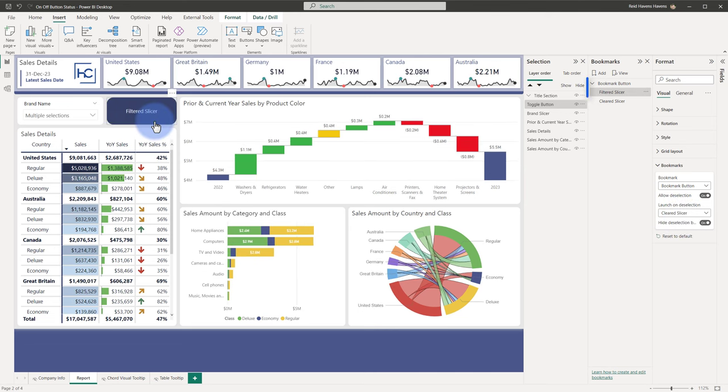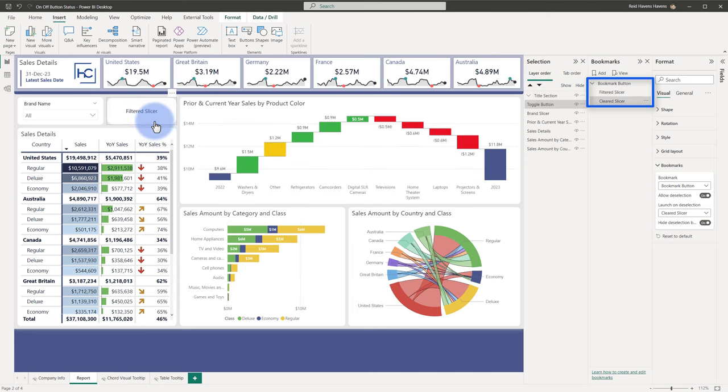So when I activate it, as you can see on the right, it activates the filtered slicer bookmark. If I click it again, it activates the cleared slicer. It goes back to unchecked. So the achieved effect for this single button here is it's a navigator experience, but it allows us to create a single button on the page with active and inactive visibility settings. So it's quite useful in that regard.